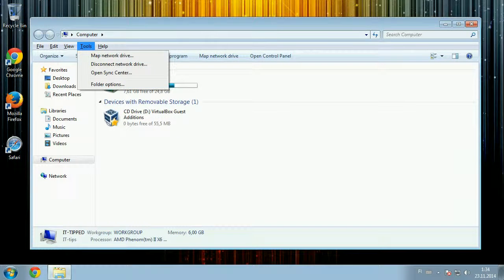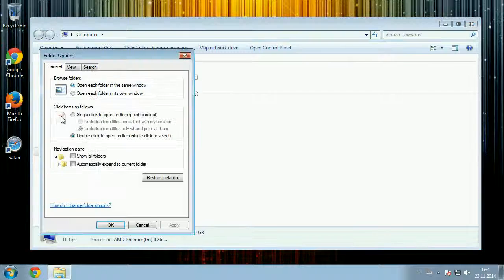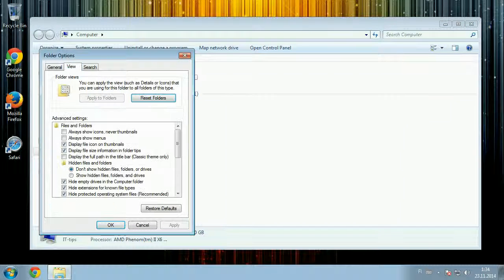Go to Tools, then Folder Options, then View, and there we have the option 'Hide extensions for known file types'.